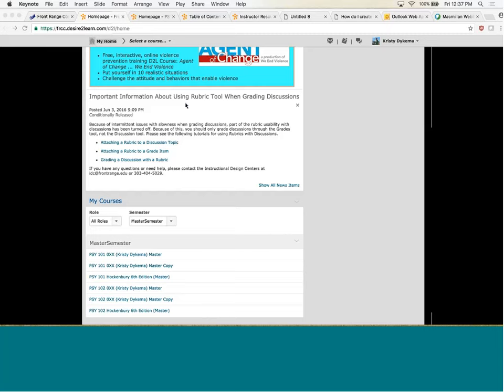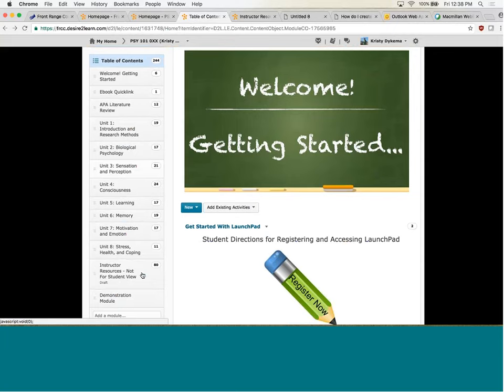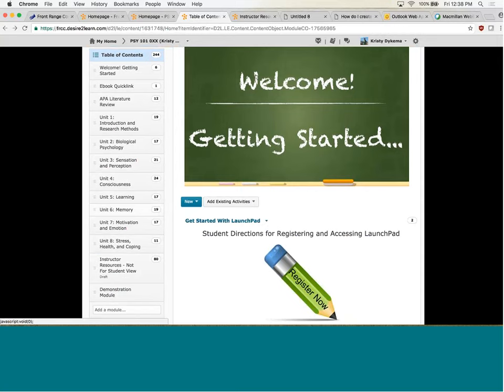Jumping into my course shell, I'm only going to show you the Psych 101 course shell because 101 and 102 are largely the same except for the content. The first thing I needed to do was figure out how I wanted the organization to occur, because we wanted something comparable — if you took Psychology 101 with Instructor A versus Instructor B, all the content looked fairly similar. I separated it out into units based on the chapters we covered. For 101 we covered eight different chapters, so I separated it into eight different units.